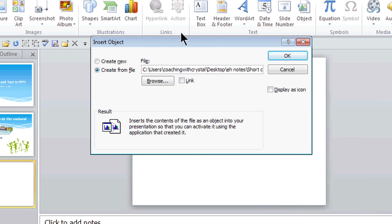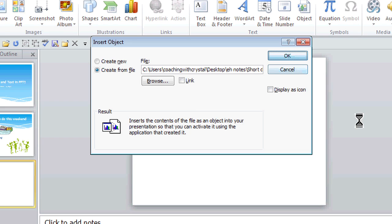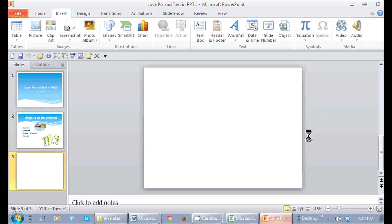And here it's going to give me the opportunity to do that. Notice it says the result right here. It inserts the contents as an object into your presentation. So once I click OK, it actually inserts all the contents of the Word document into my PowerPoint slide.